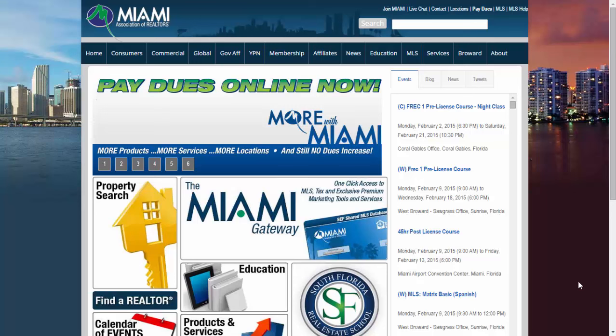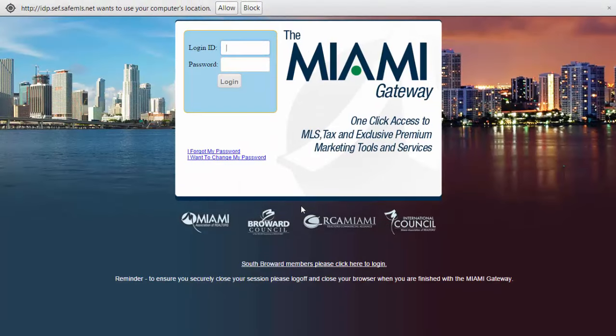Welcome to the Miami Association of Realtors video tutorials, today featuring Proxio Pro and how to log in. First, visit our website at www.miamire.com, then select the Miami Gateway, press on it, enter your license and password, and click Login.